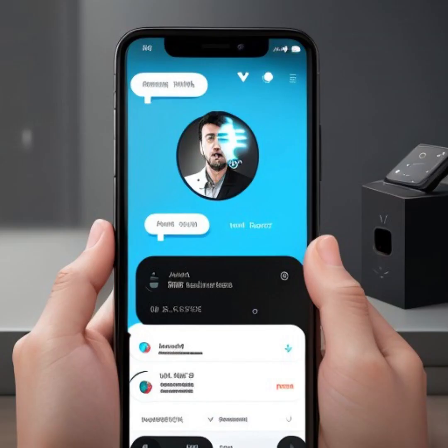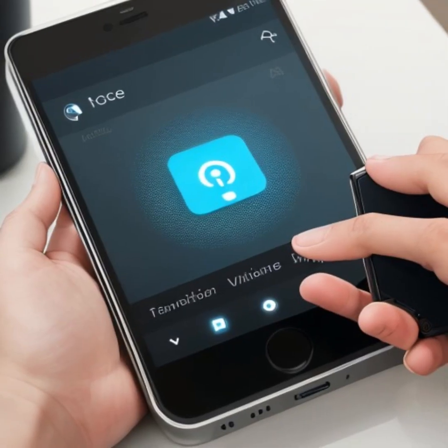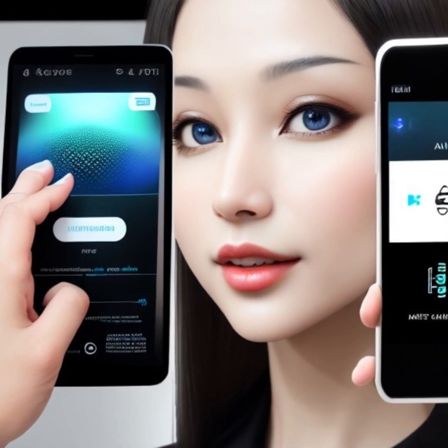Autocorrect and Smart Text Prediction. When typing on your smartphone or computer, AI-powered autocorrect and smart text prediction suggest words based on the context and your writing style. This feature not only saves time but also helps prevent embarrassing typos and errors.